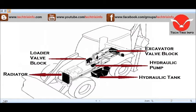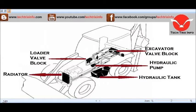The MRV is also located at the loader valve block. This is the hydraulic pump — it is a two-section gear type, single section double delivery pump. Here we have the hydraulic pump and the excavator valve block on the rear of the machine.